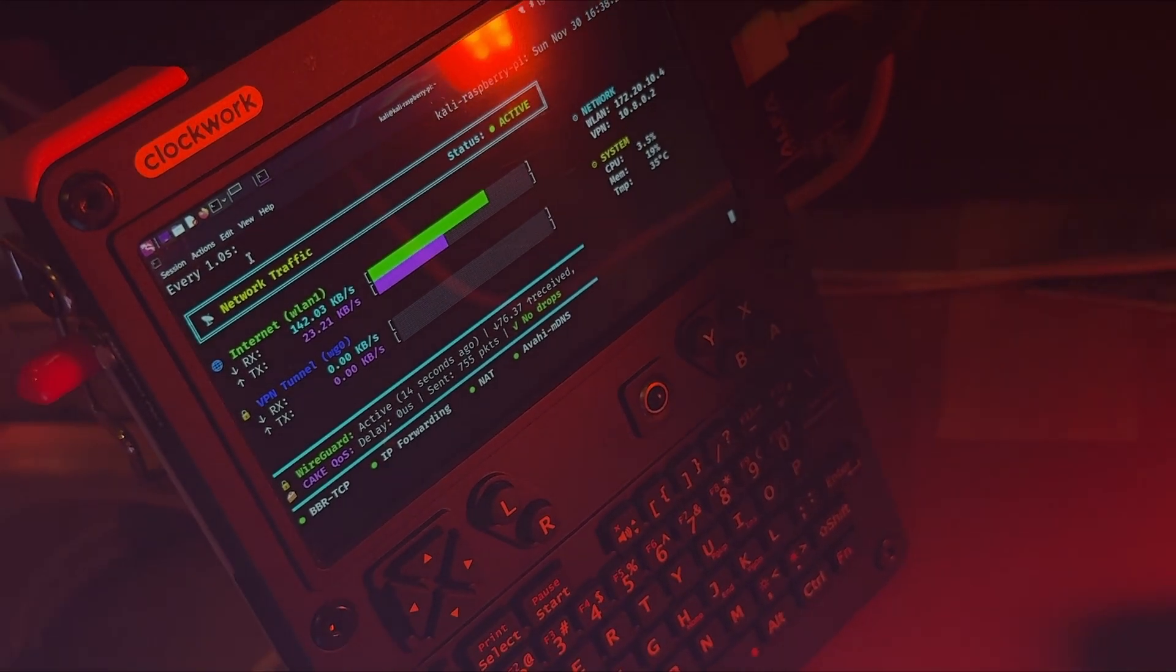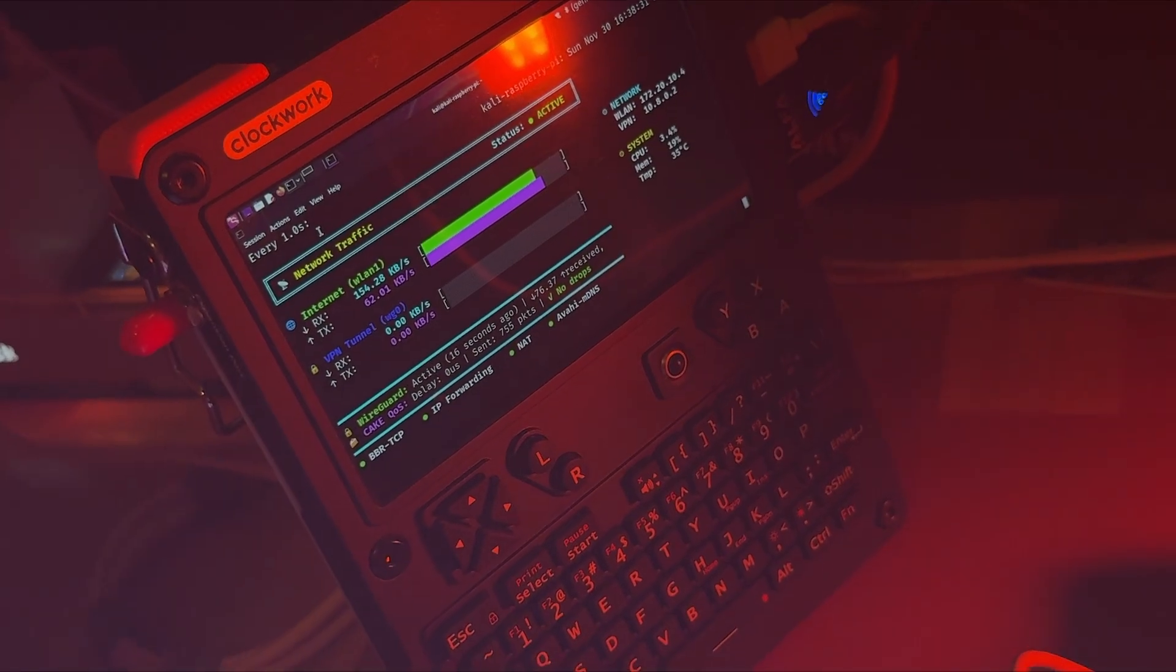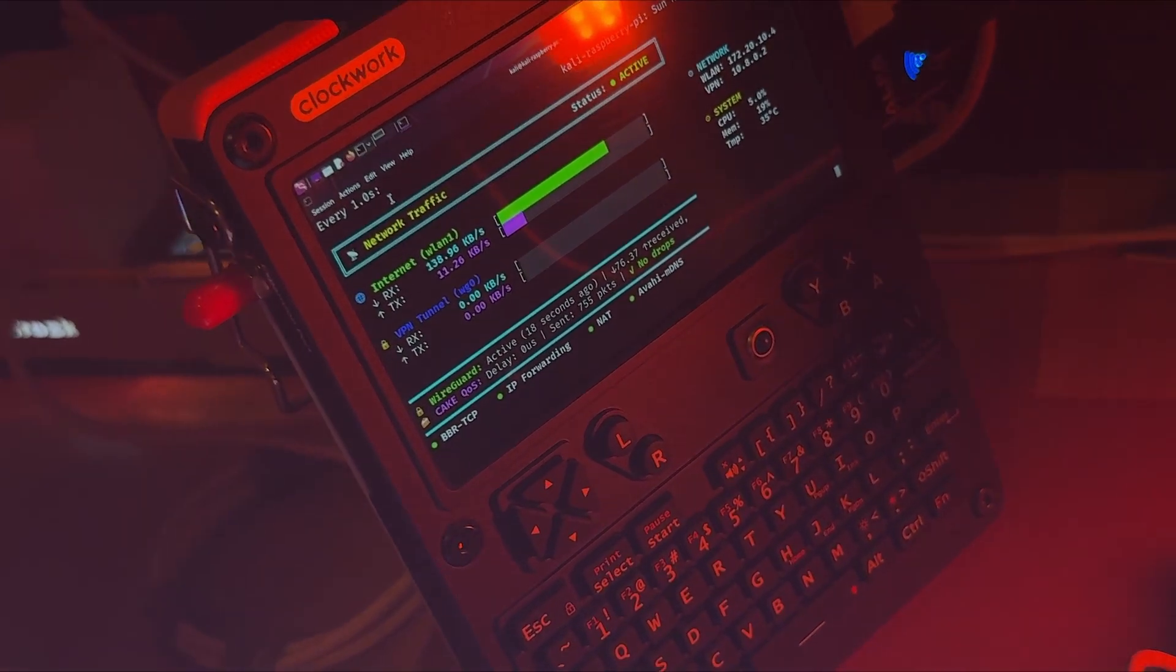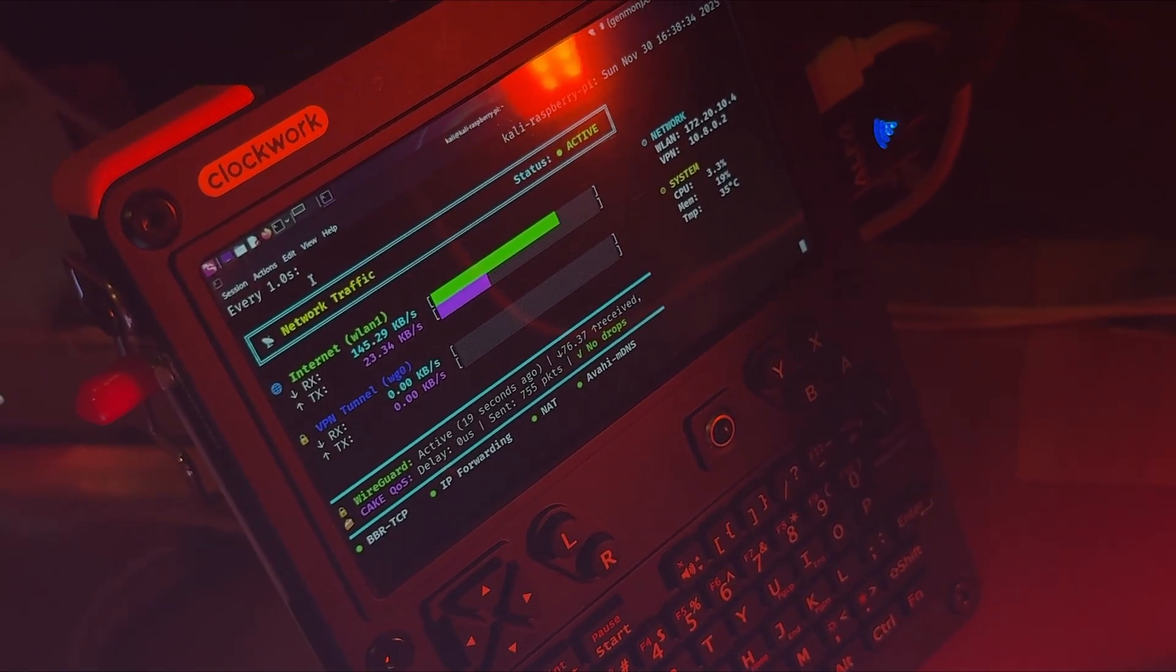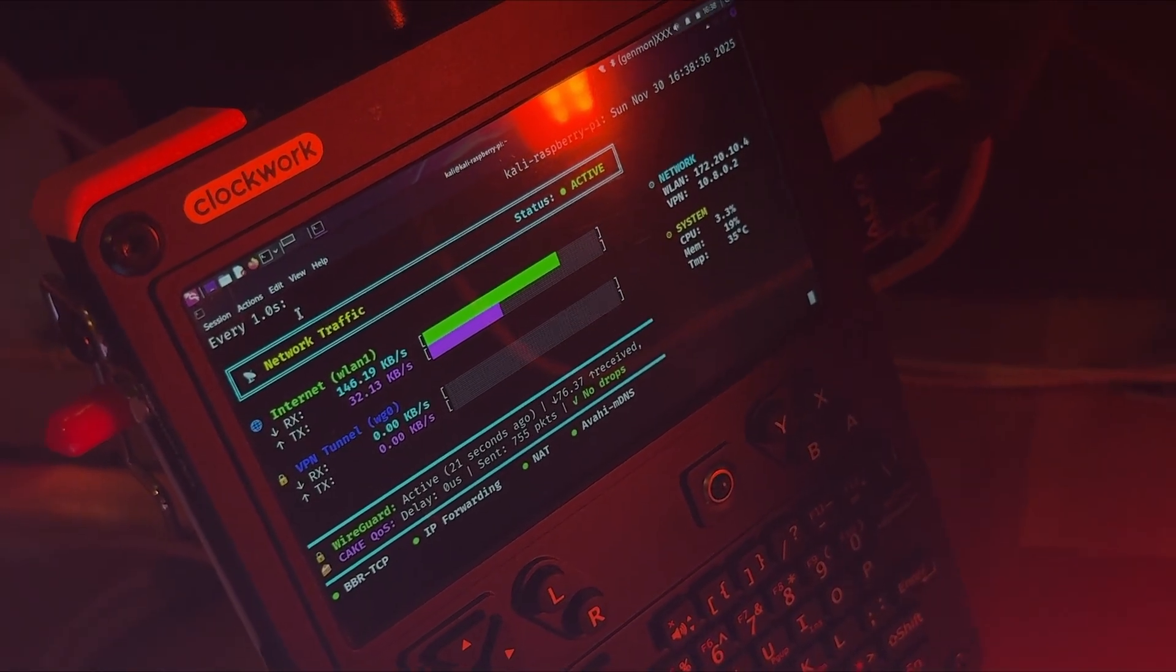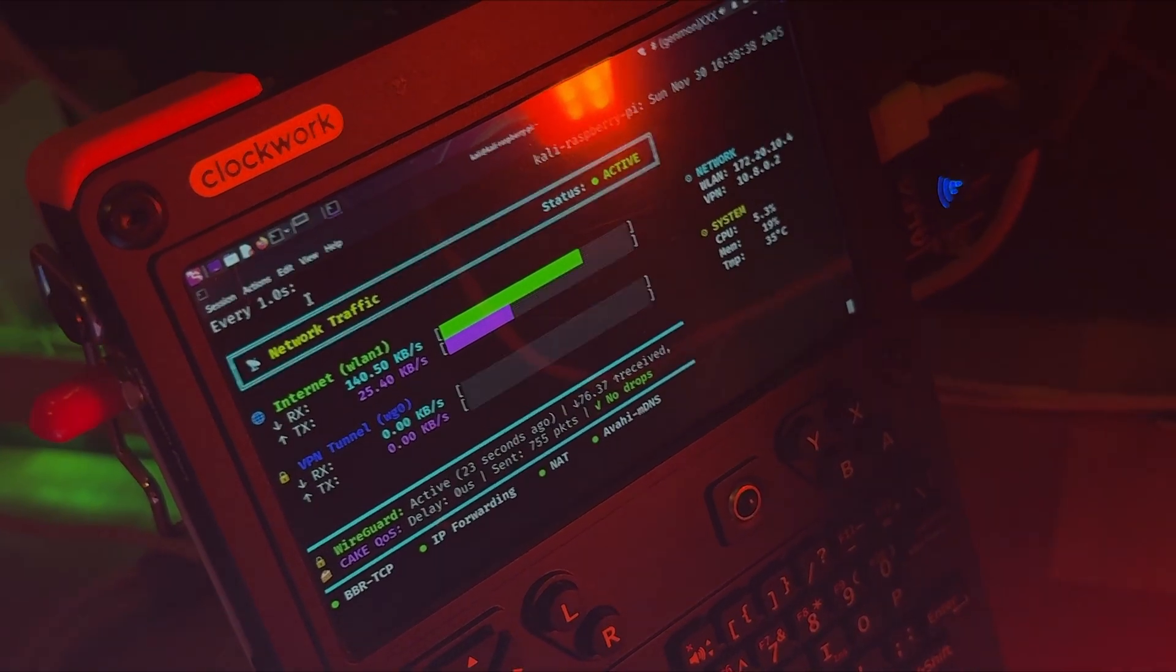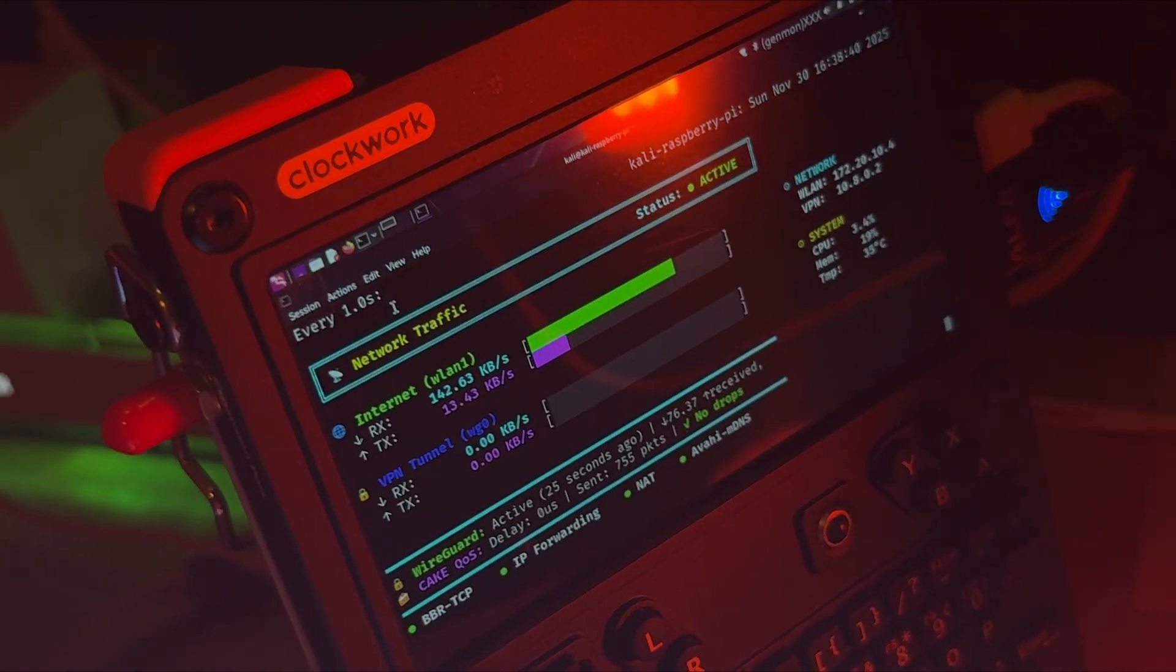Unicorn1 here, welcome to my channel. New project: Cyberdeck Router, Clockwork UConsole.